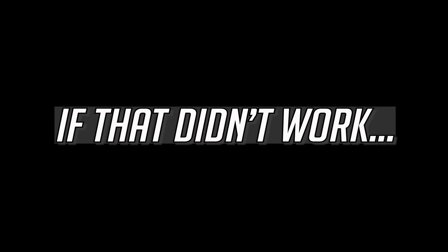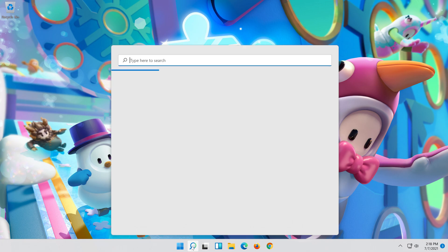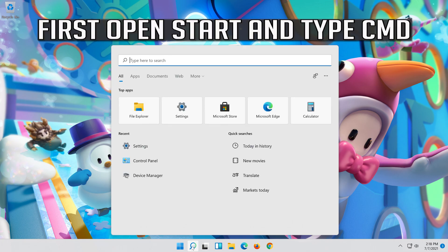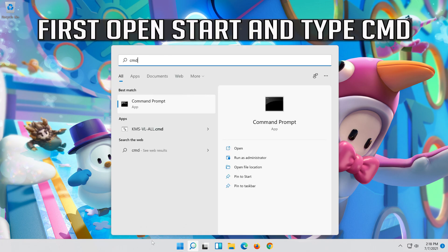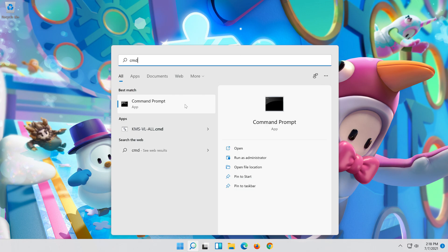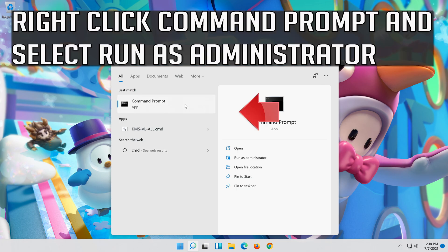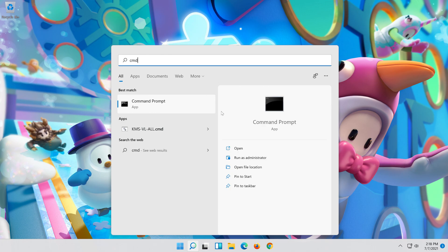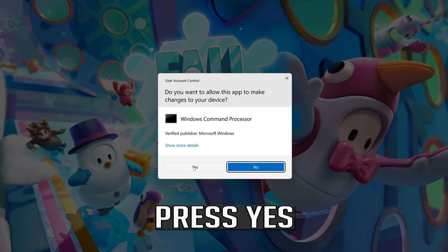If that didn't work, open Start and type CMD. Right-click Command Prompt and select Run as administrator, then press Yes.